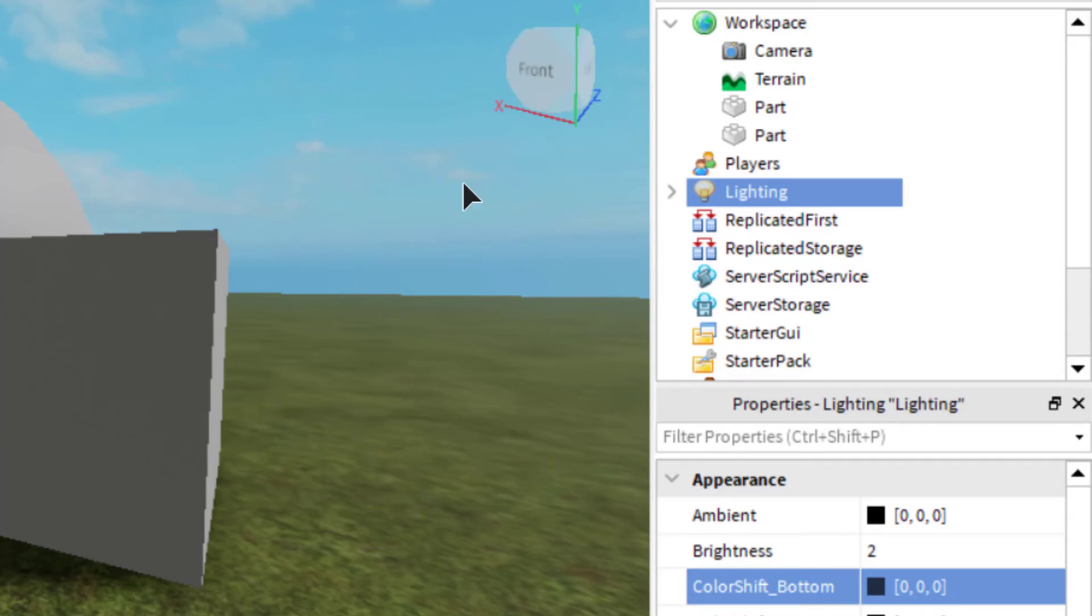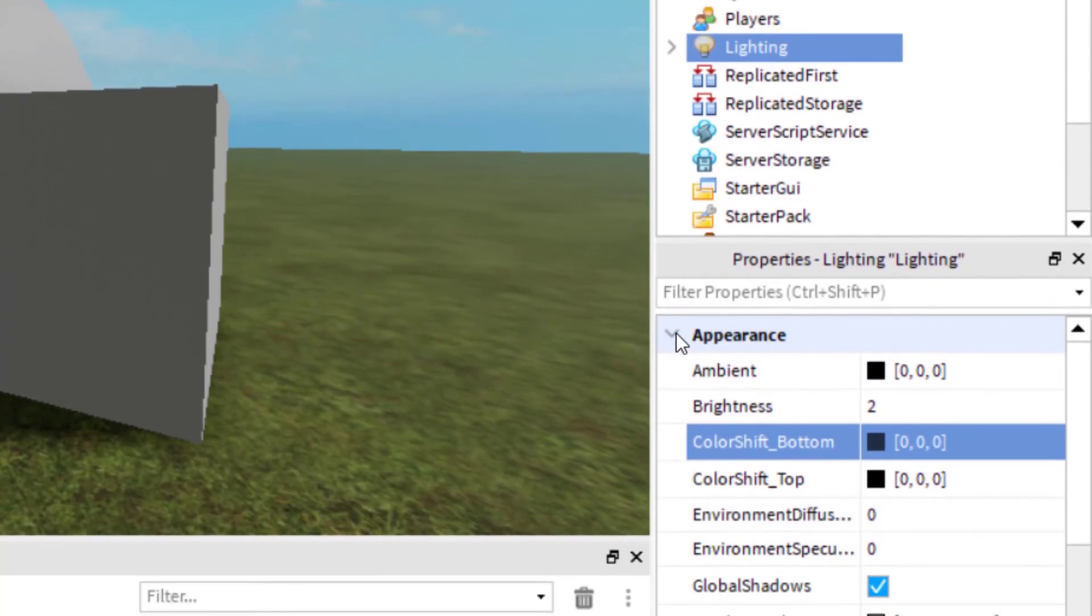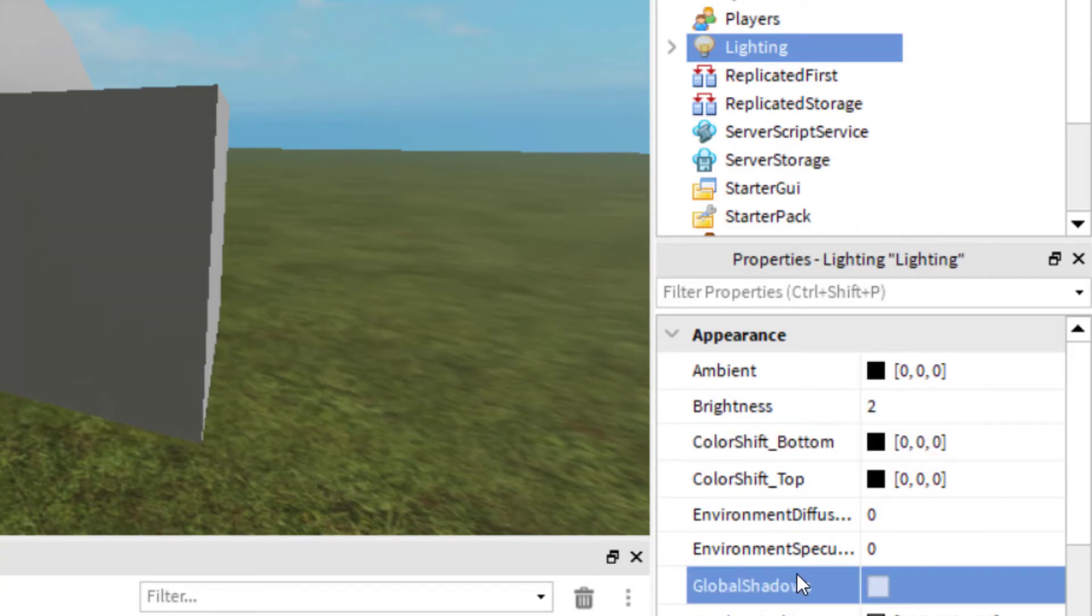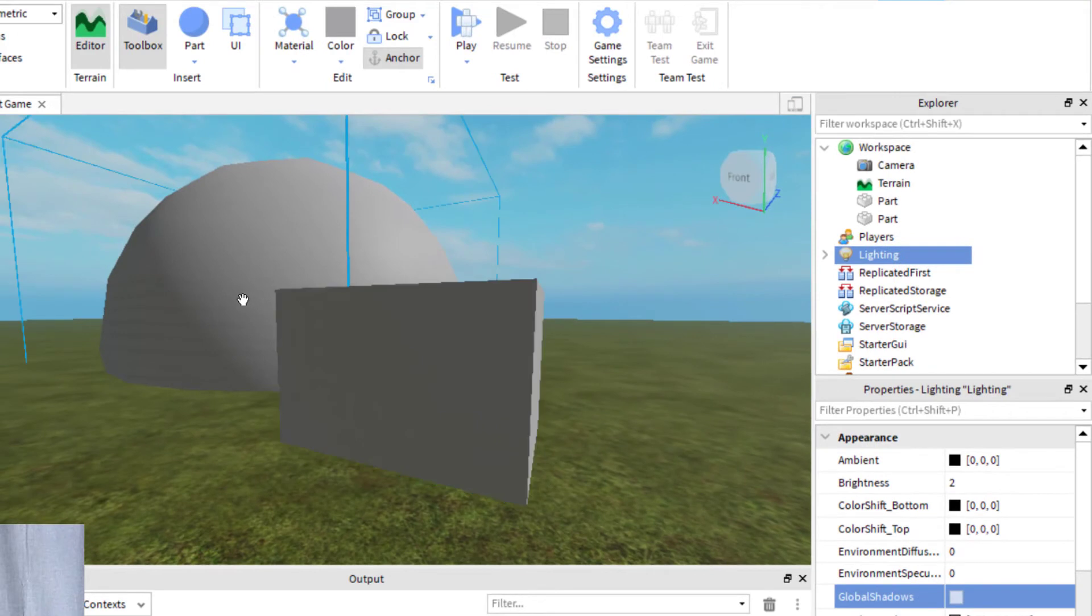In Lighting, you will see that there is another drop down for Appearance. This is in the Properties on the bottom right hand side of your screen. You've got Appearance, and then you'll see that there is an option for Global Shadows. You see right now it's selected. If I unselect it, it removes the shadows for all of the parts in your game.